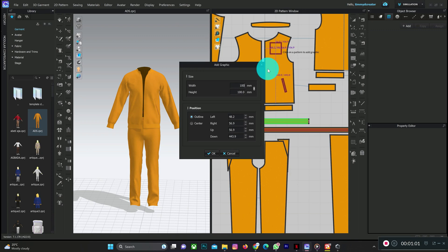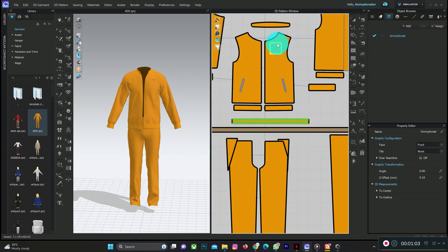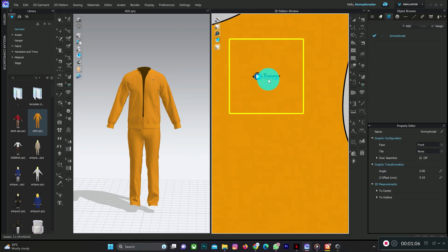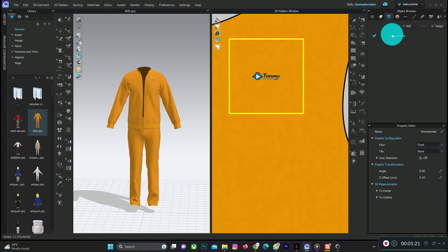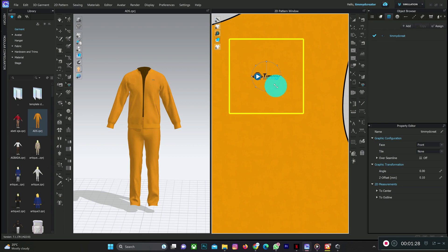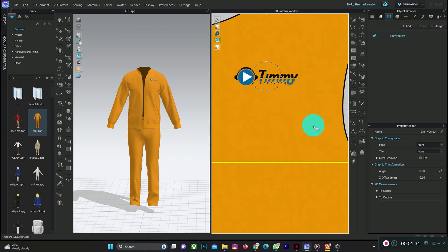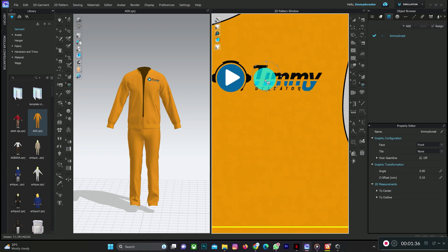You can manually set the size, maybe pressing 100, then adjust as needed. Notice that when you are adding graphics, your browser will have switched from fabric to graphics browser. This is your fabric browser in case you have an issue going back to it. To adjust the graphic, tap on it and pull any side — it will resize in the direction you pull.